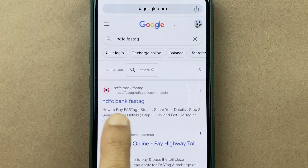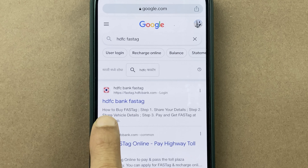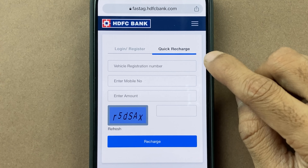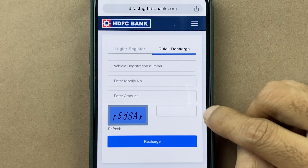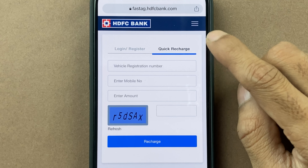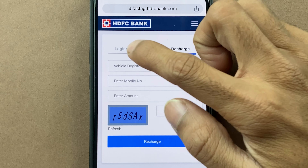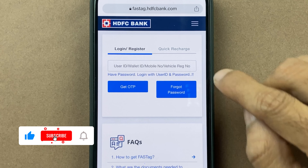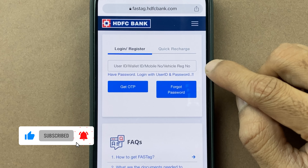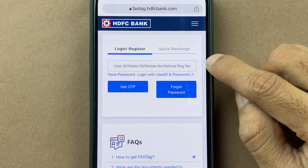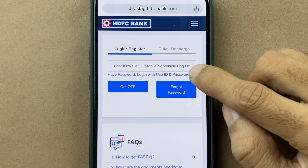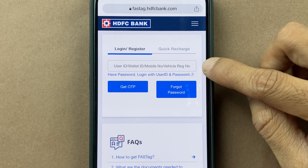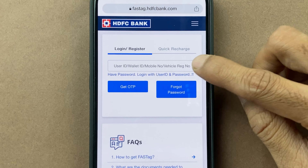You have to select the first link which says HDFC Bank FASTag. On the next page, you get two options — one is for quick recharge and the other one is login. We have to complete the login process first in order to check the transaction report, and you can do that by using your mobile number or your vehicle registration number.